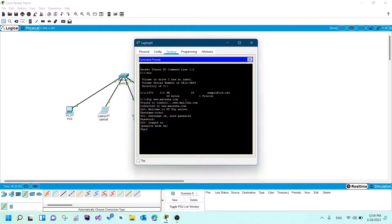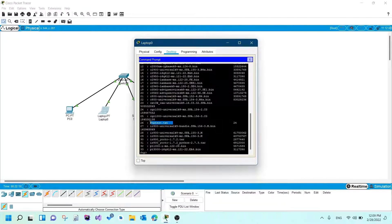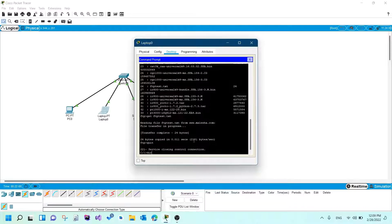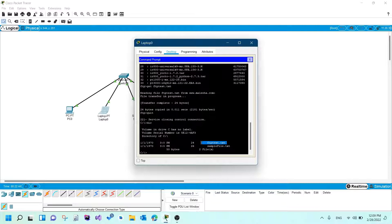Now I want to download the file. Using 'dir' in the FTP session shows 'ftp_test.txt' — the one I uploaded. To download it, I type 'get ftp_test.txt' and it downloads. I'll type 'quit' to exit FTP, then list the directory again — and now 'ftp_test.txt' is here on the laptop. That means your FTP server is running correctly.